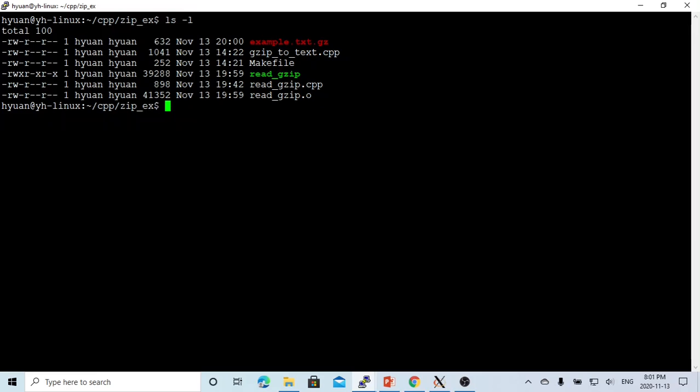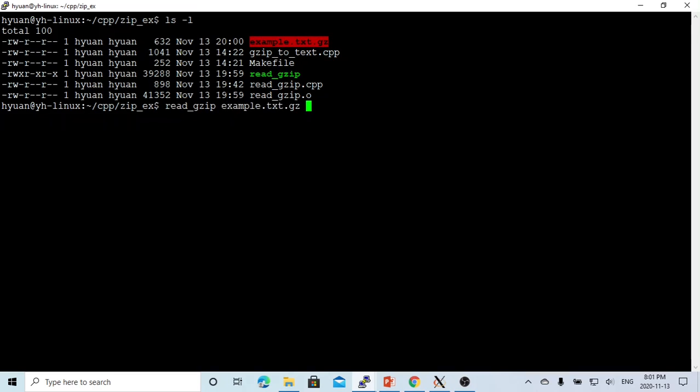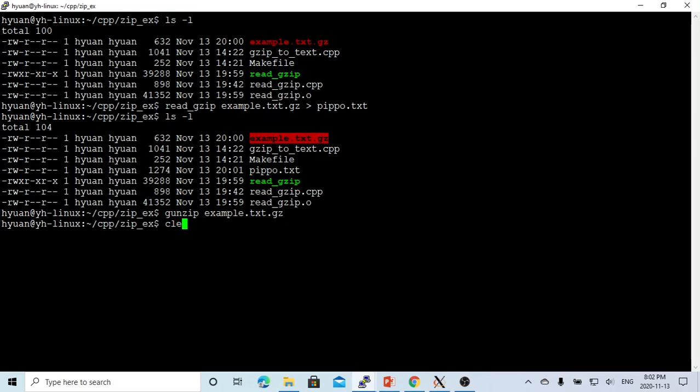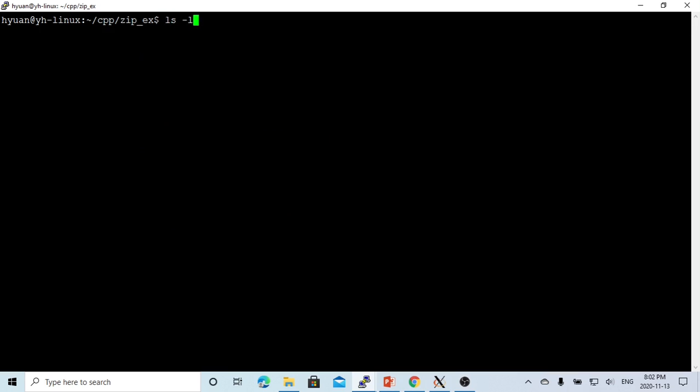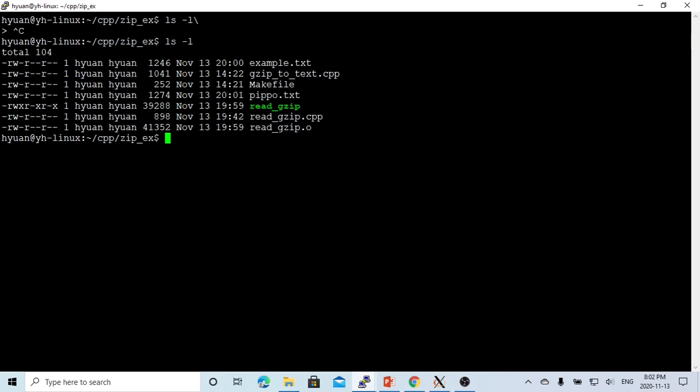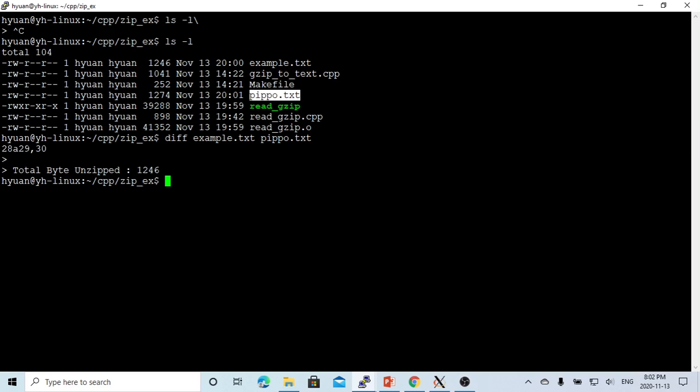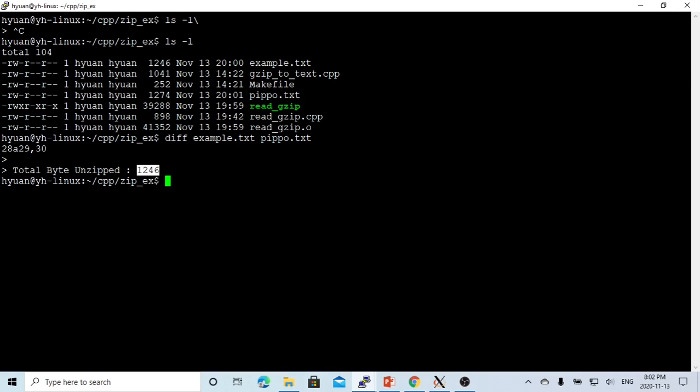So let's try to put this file redirect to a .txt file. Let's try to use the diff command on our original file and our text file redirected from command line. You can see the only difference is because we add one more line, the total bytes unzipped is 1246, which our original file is 1246.